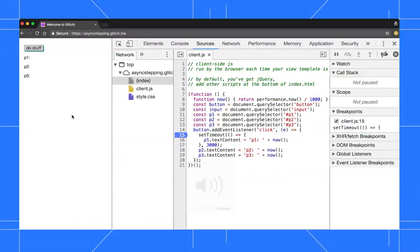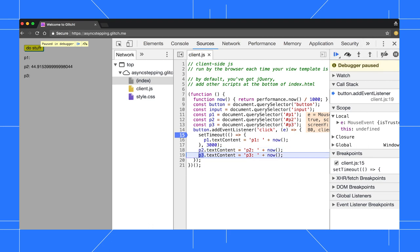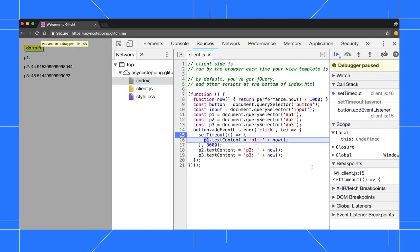We've also made some changes around how DevTools steps through async code. Here's the old behavior. When I click this button, I pause in the click listener. When I step into setTimeout, it jumps to the next line of code that chronologically executes. Eventually, if I keep stepping, I'll pause in the setTimeout callback.